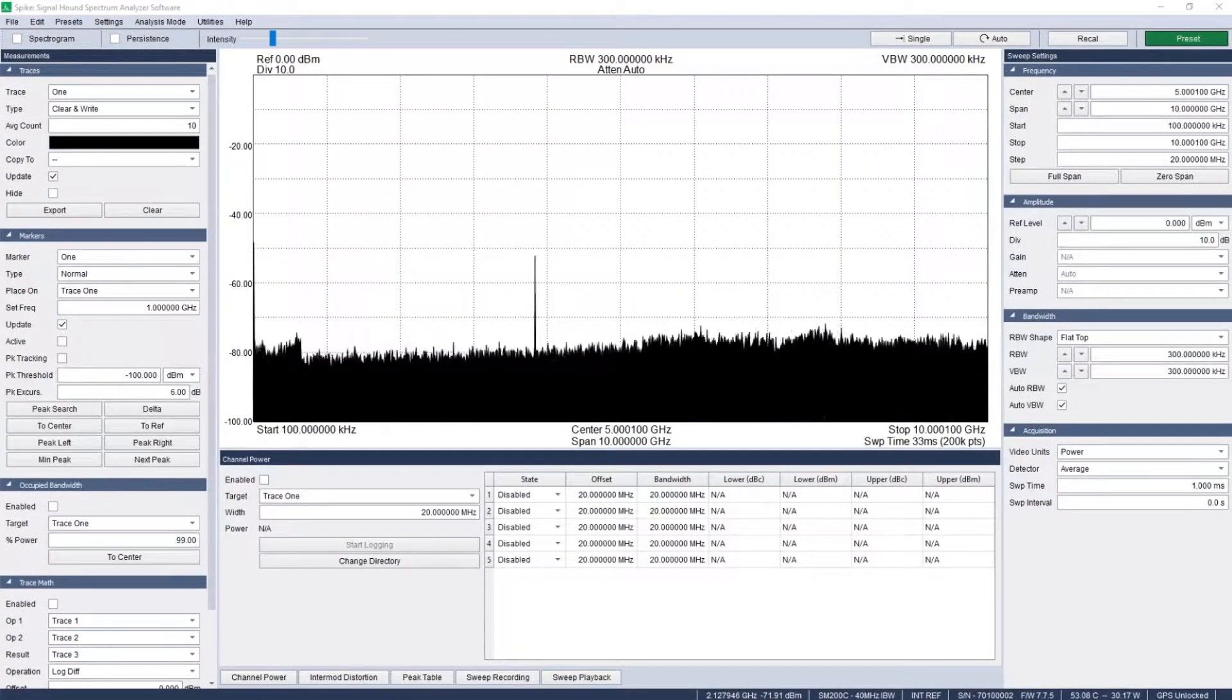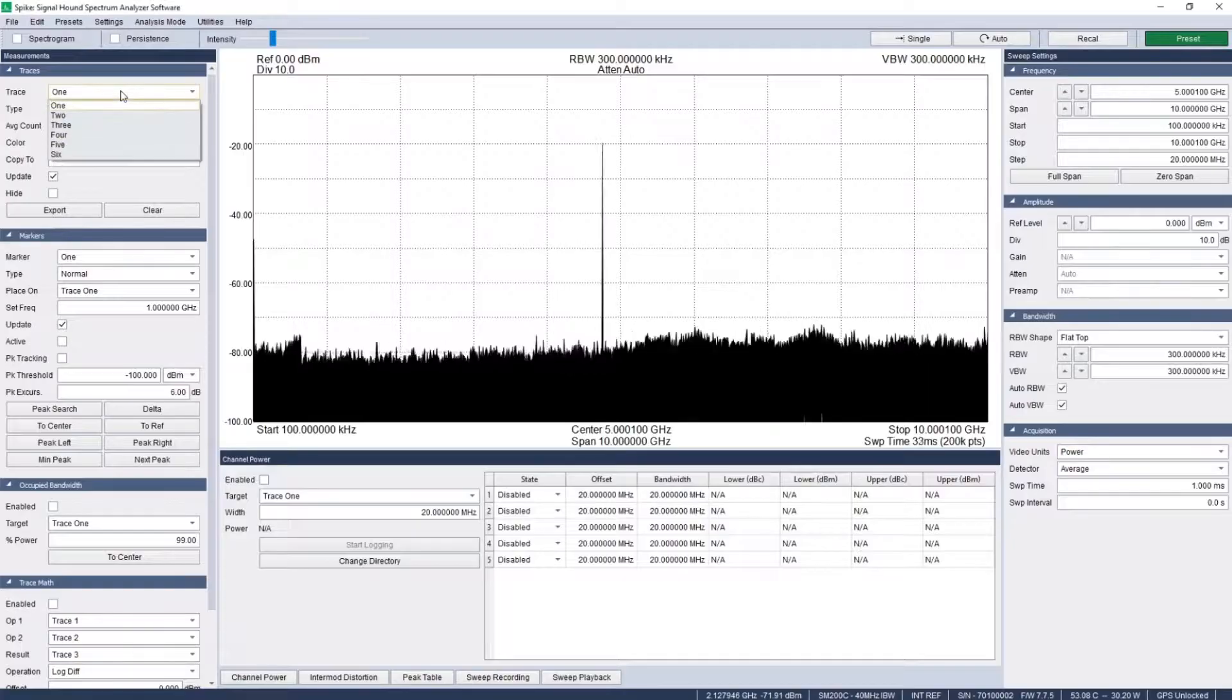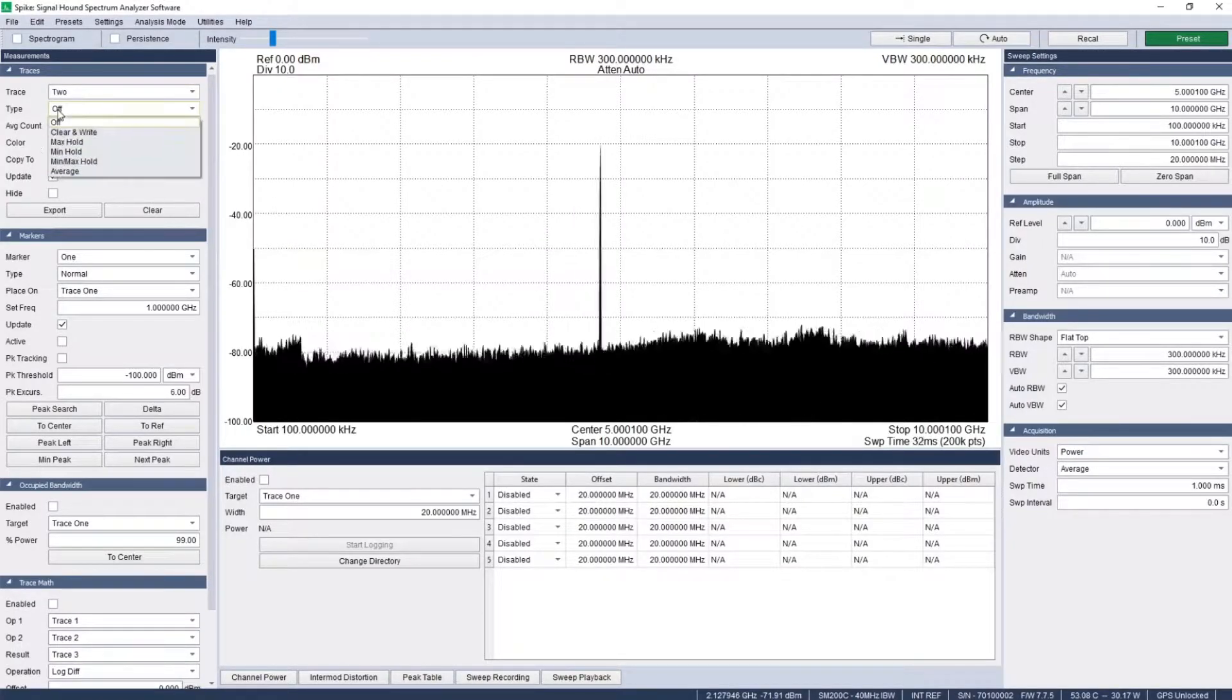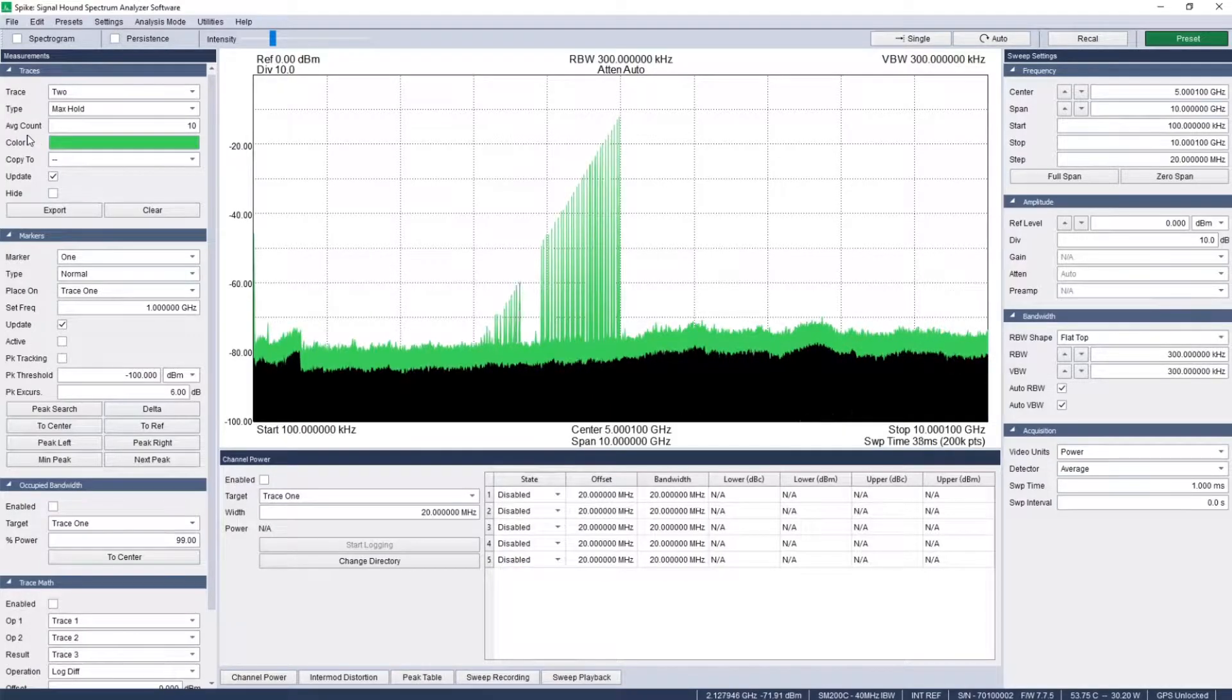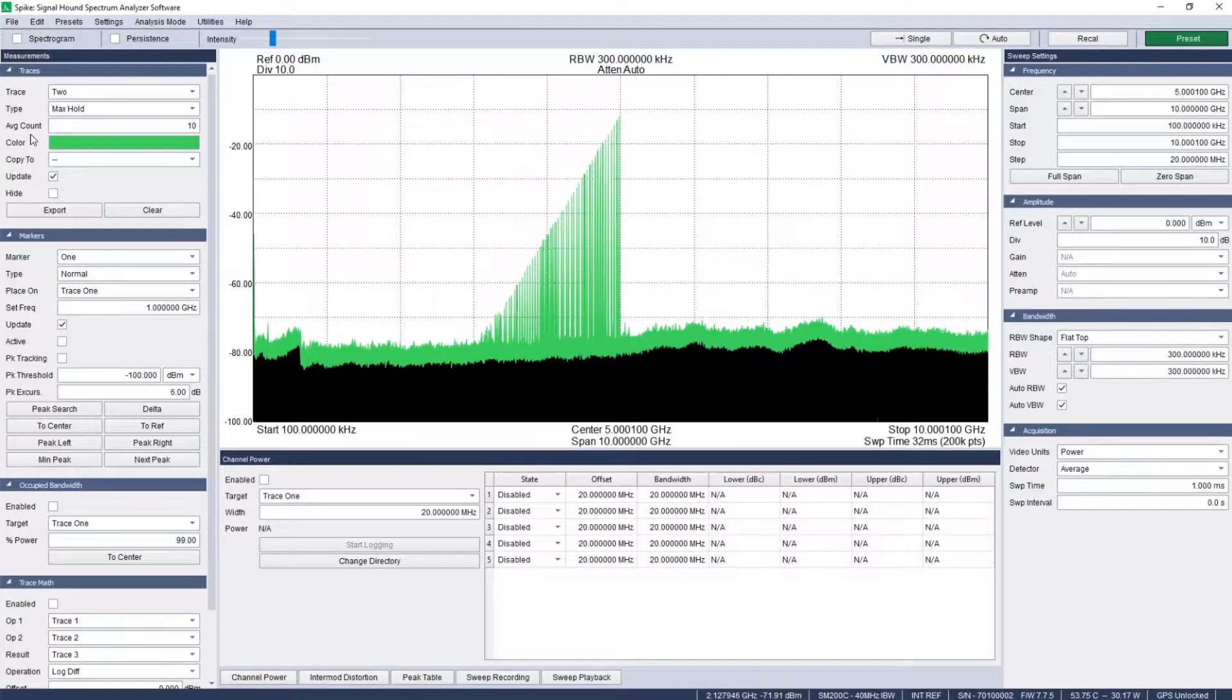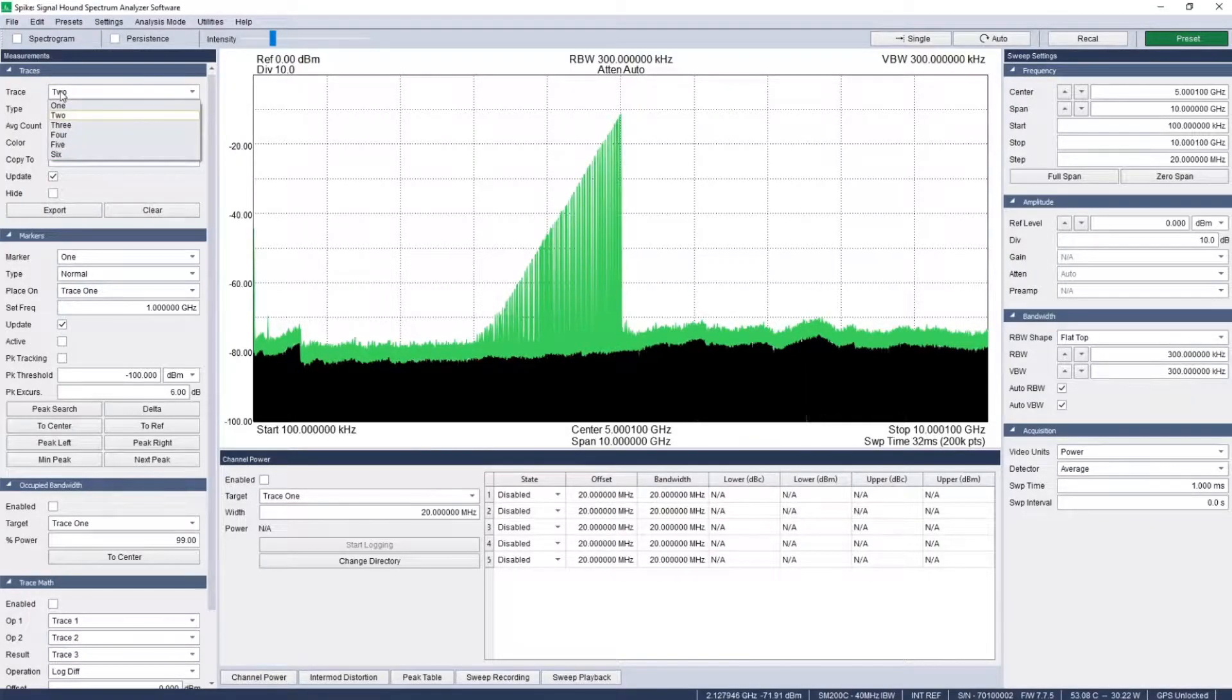In sweep analysis mode, multiple configurable traces can be viewed simultaneously. For example, for moving or intermittent signals, a max hold trace can be useful for showing the peak level reached at a given frequency over time. Likewise, an average trace can show the average level of a given frequency over time, which might vary significantly from the peak.